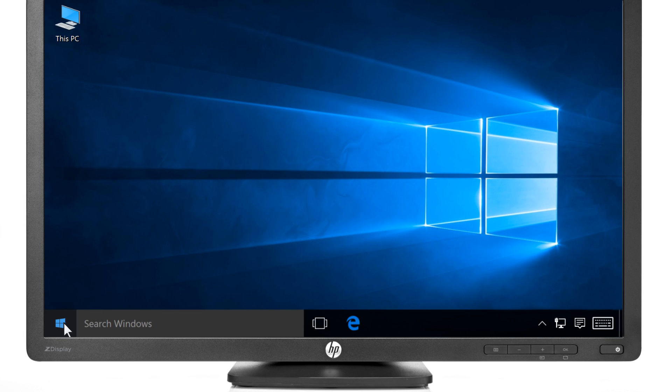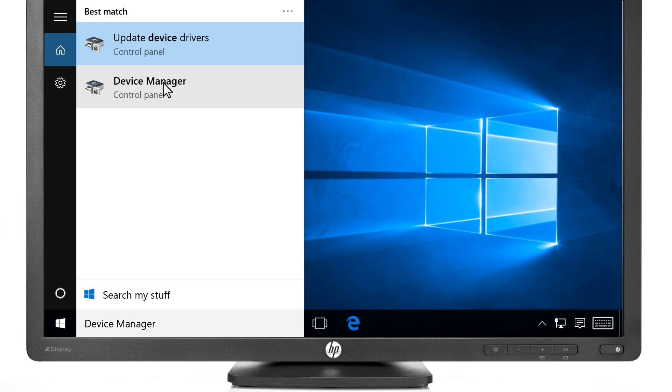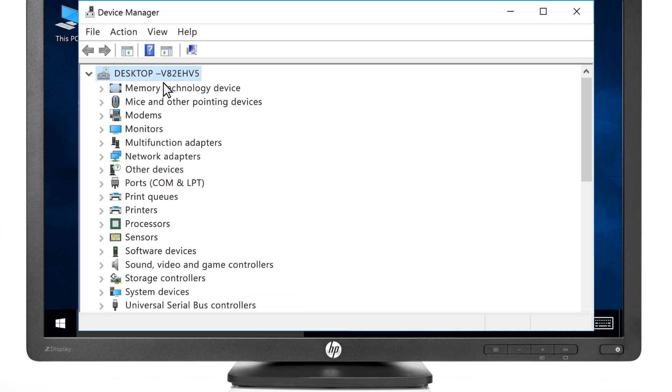Click the Start or Windows button, type Device Manager, then select Device Manager from the results.